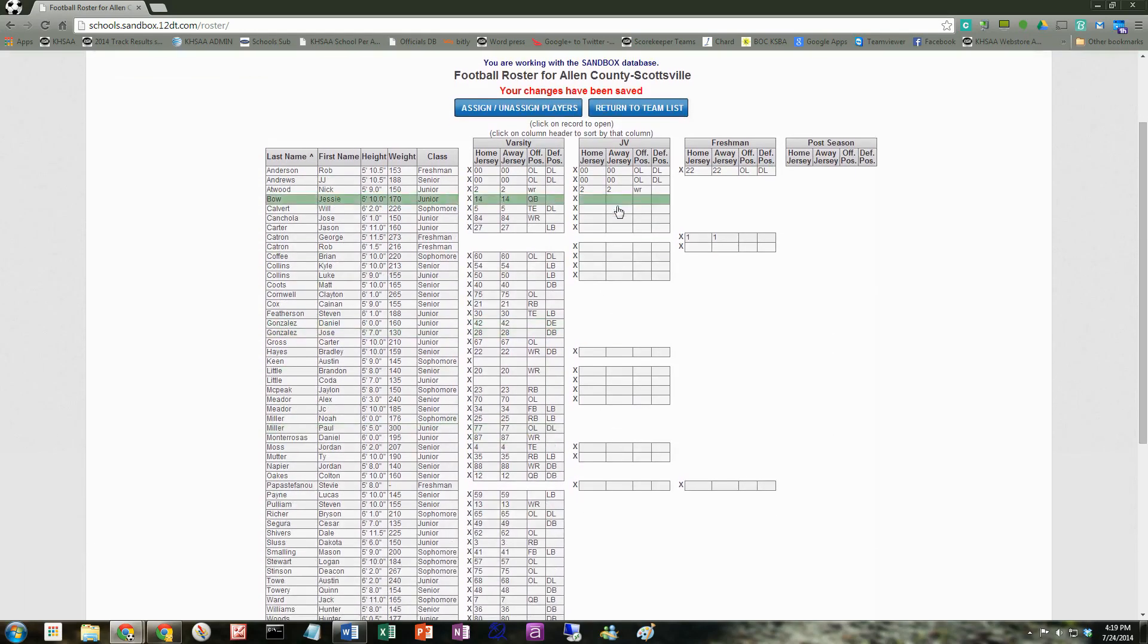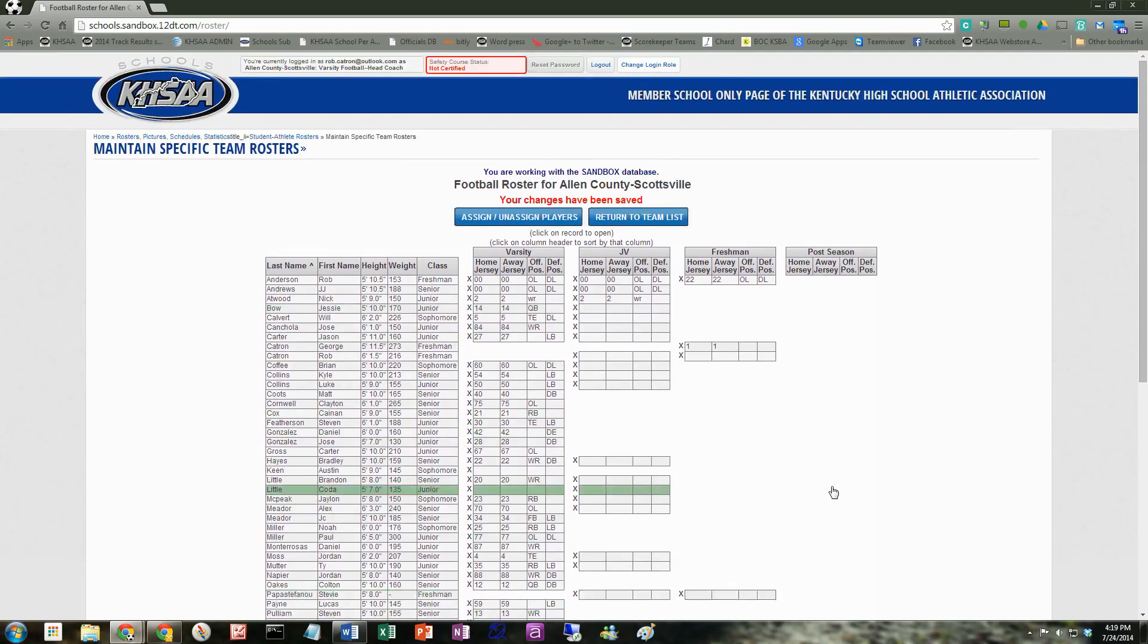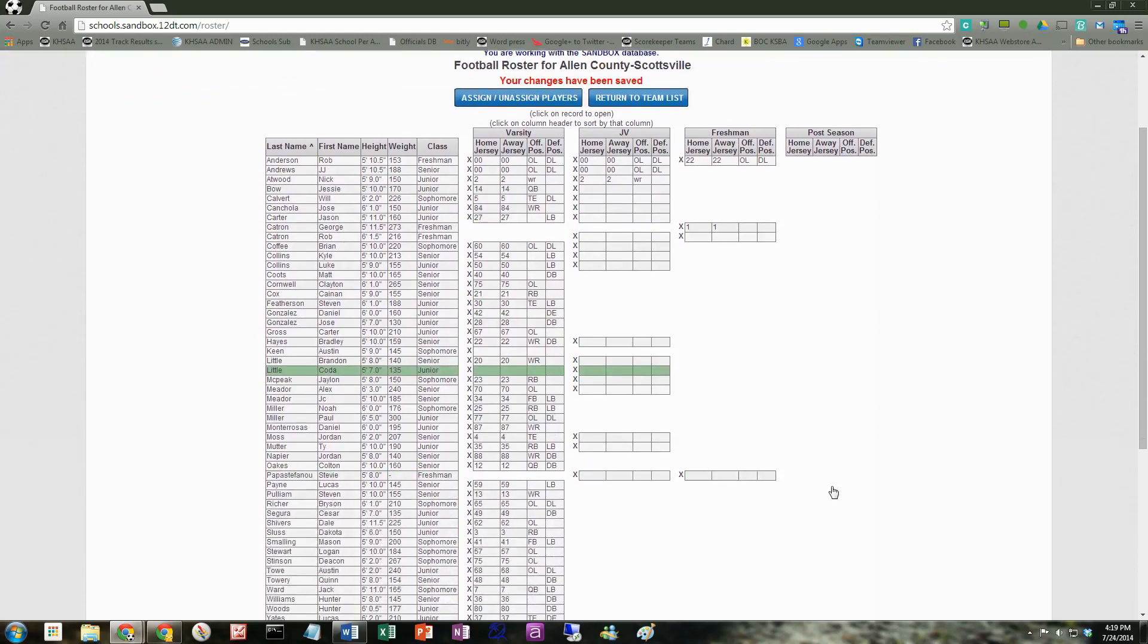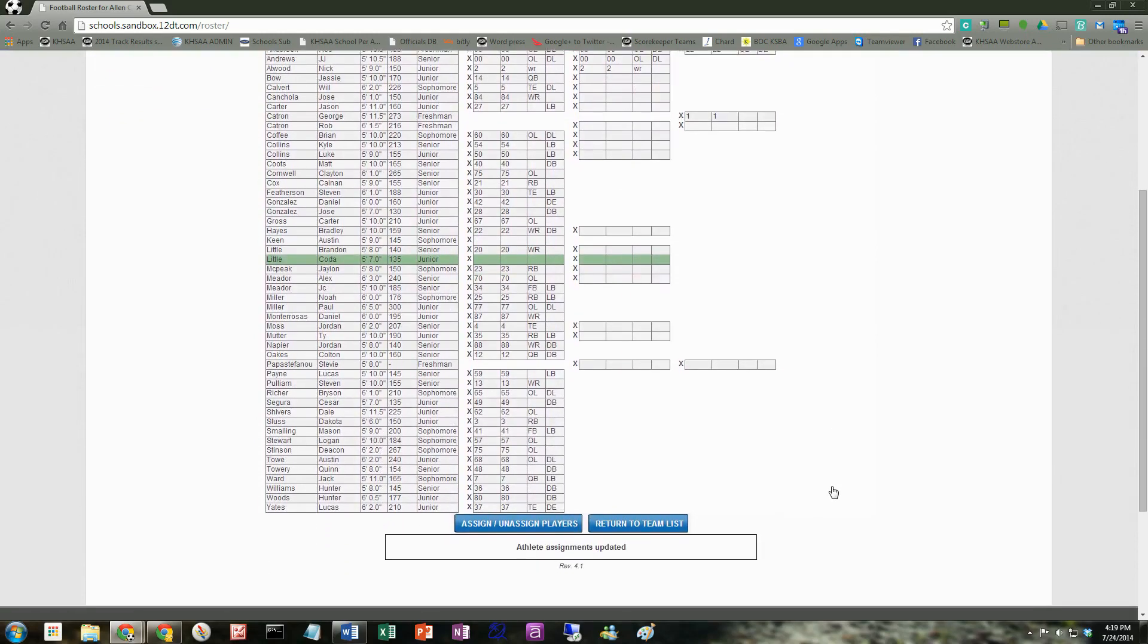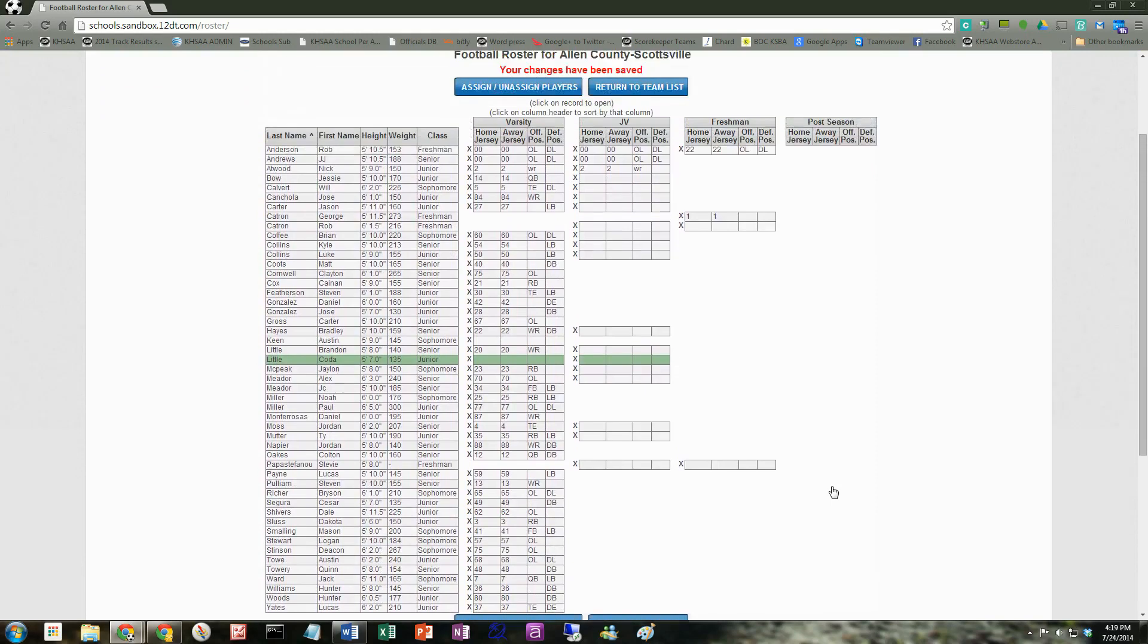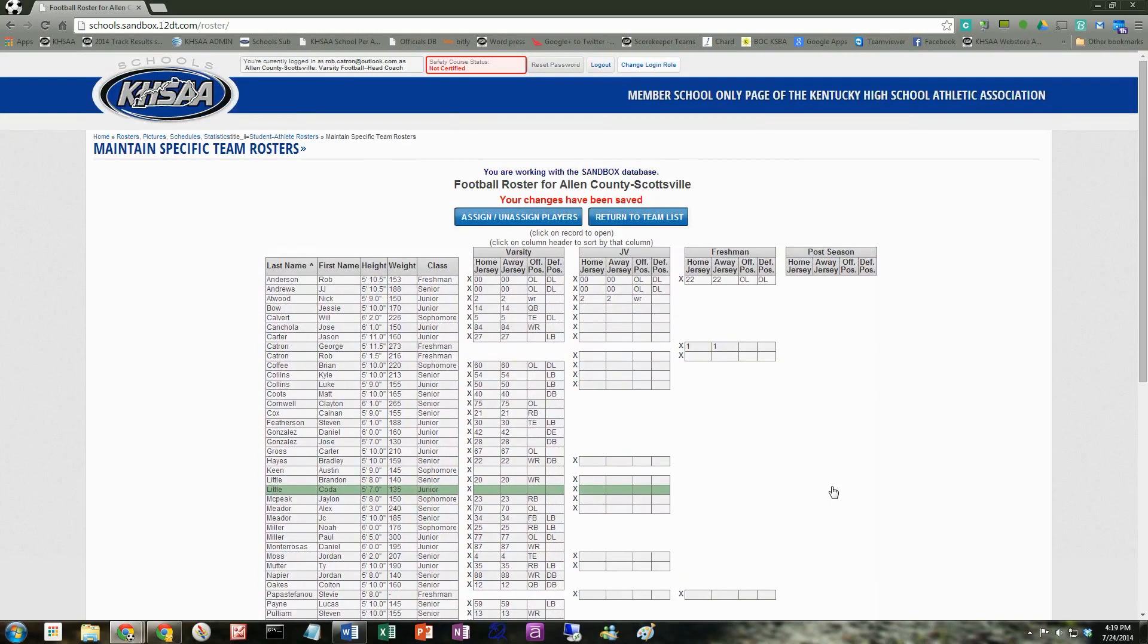And then, of course, I can go in there and add their information. So I think it's a pretty simple system there that people will like to use. If you have any questions, be sure and talk to your athletic director or myself here at the office. Thanks a lot.